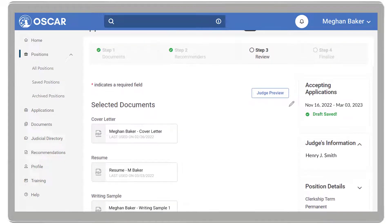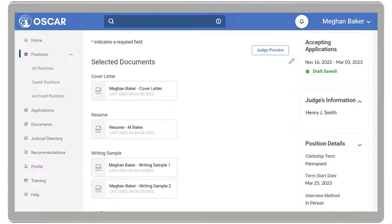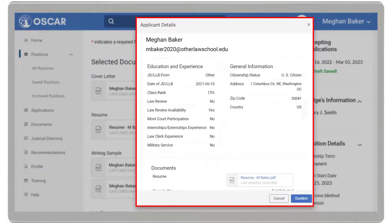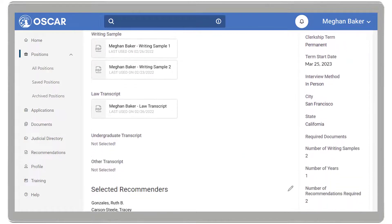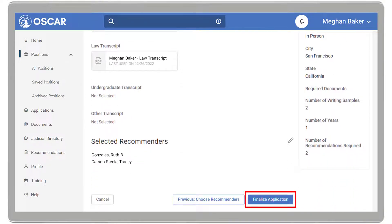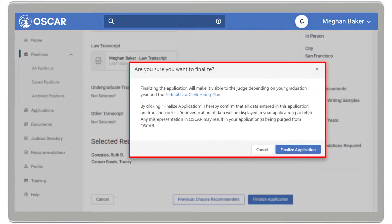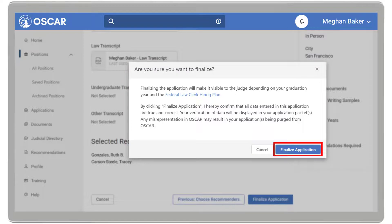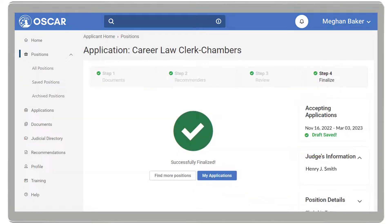Review your documents and recommenders to ensure all are correct. If changes are needed, click the Edit icon to go back and make updates. Before finalizing your application, you can also click the Preview button to see how your application will appear to the Judge or Staff Attorney Office. After verifying all information is correct, select the Finalize Application button. OSCAR will display a checkmark indicating your application has been successfully finalized.